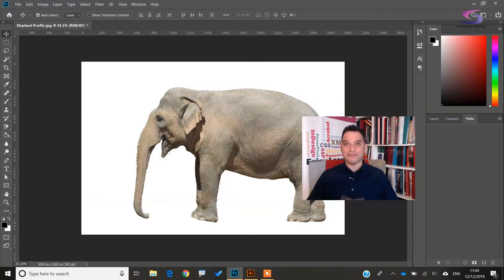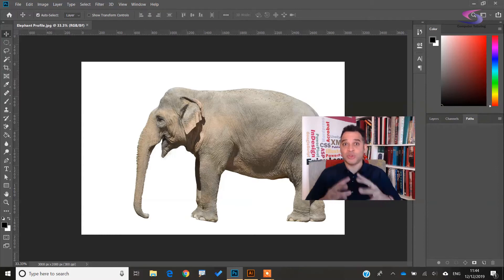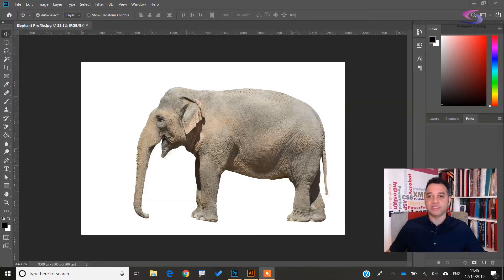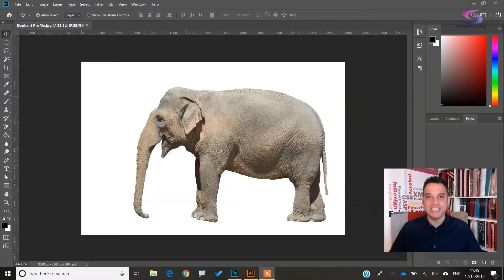We're in Adobe Photoshop right now, so make sure you're in Adobe Photoshop. This is the elephant here — as you can see it's got a nice plain background, which makes it a lot easier to select. So let's get on with selecting.